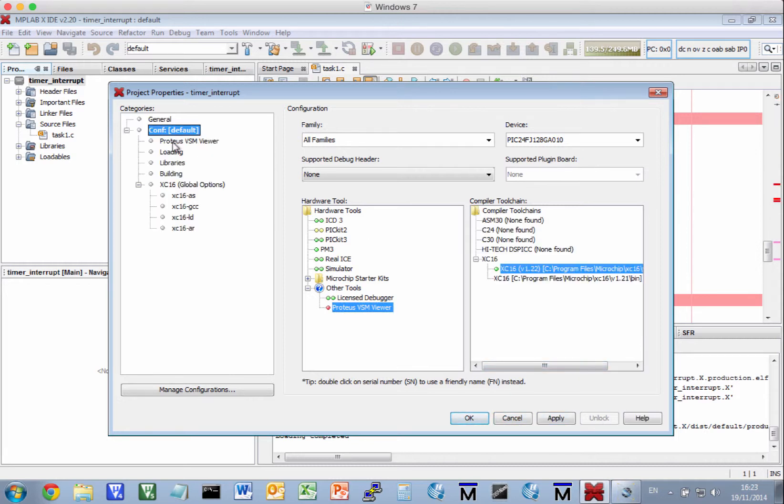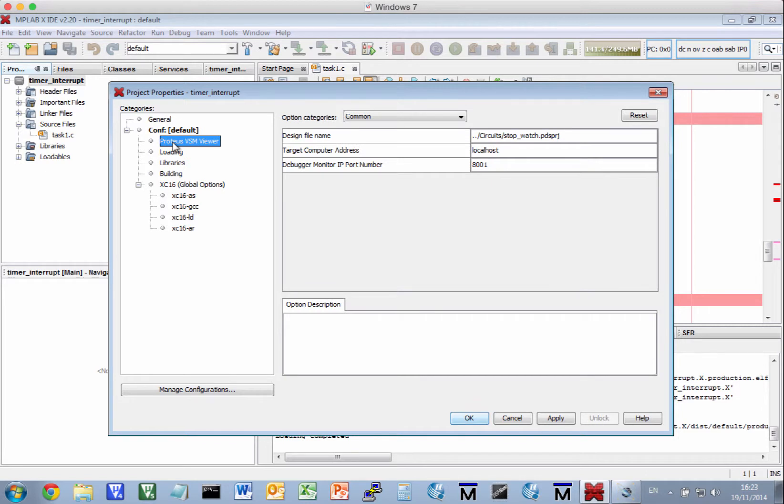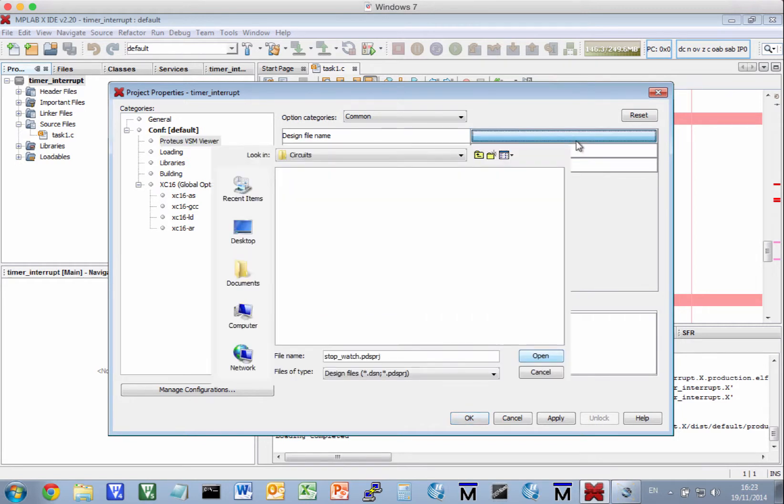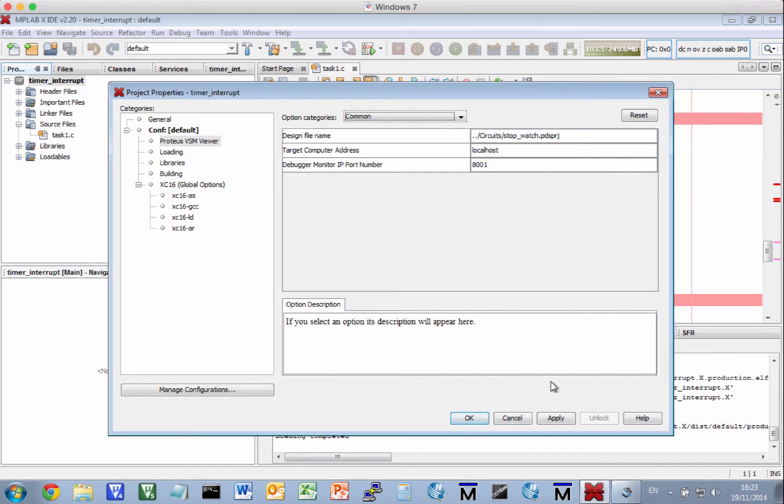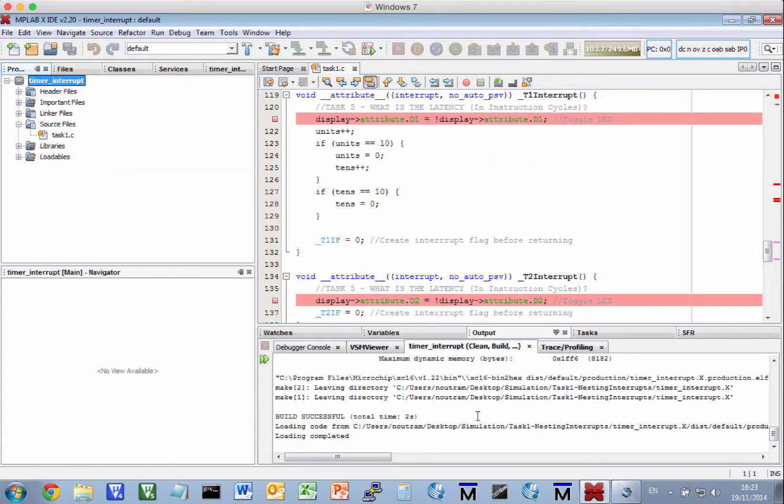Now we go to Proteus VSM Viewer and make sure that the circuit is selected. It has an extension, PDSPRJ. Click OK.